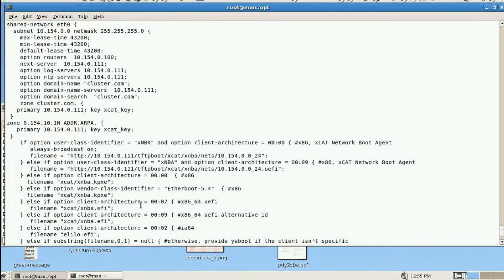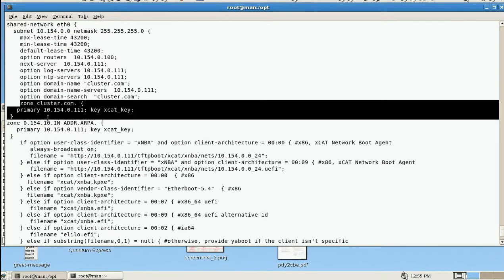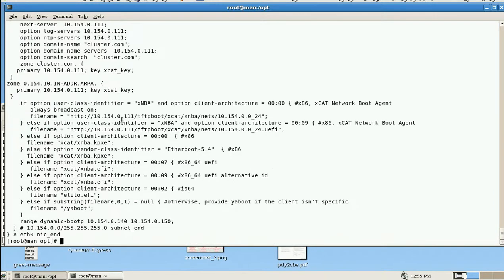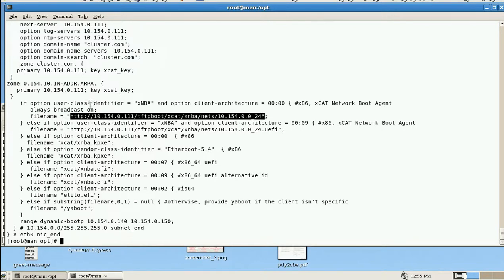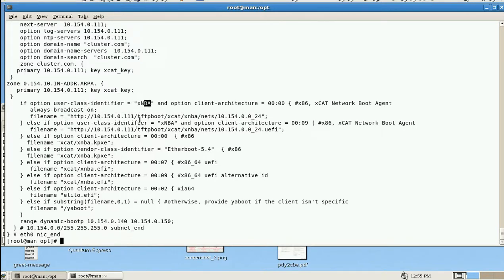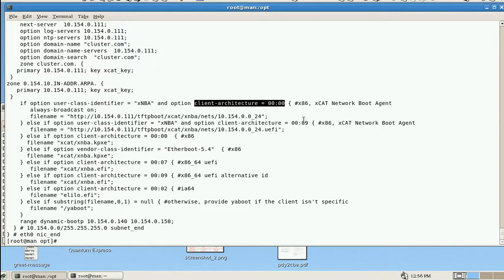The option domain-name is cluster.conf, the nameserver is 10.154.0.111, and domain-search is cluster.com. The remaining entries are related to DNS. This section is related to the PXE boot configuration file - the filename refers to the file loaded after TFTP connection. If option class-identifier is set to 'snba' it loads this file, and if option client-architecture is 0000 or 0009 it uses the network boot agent.